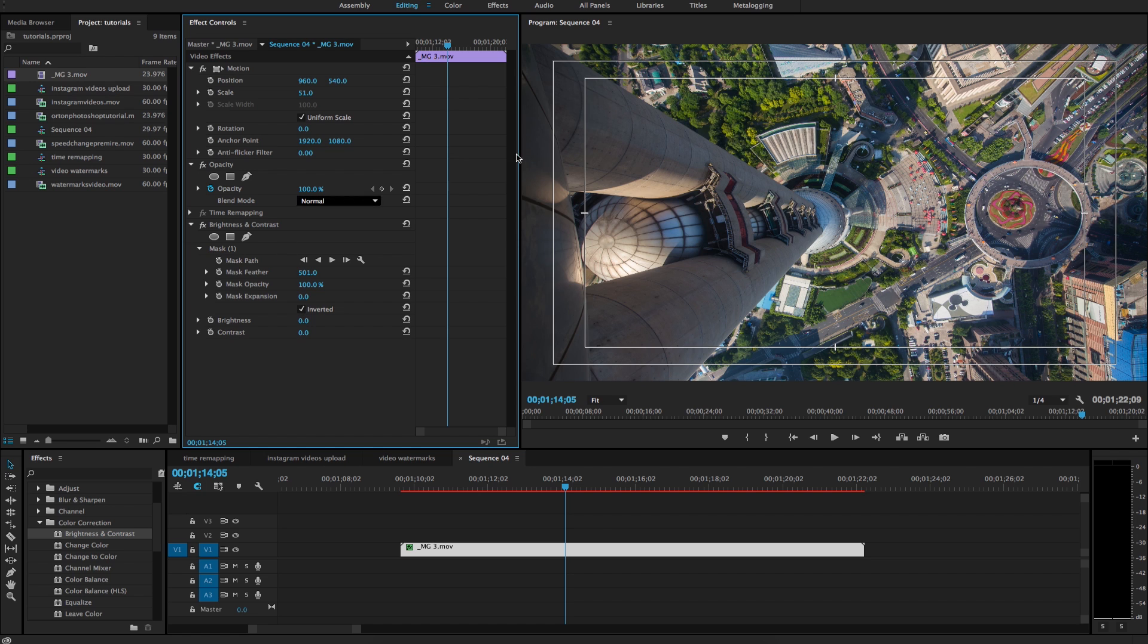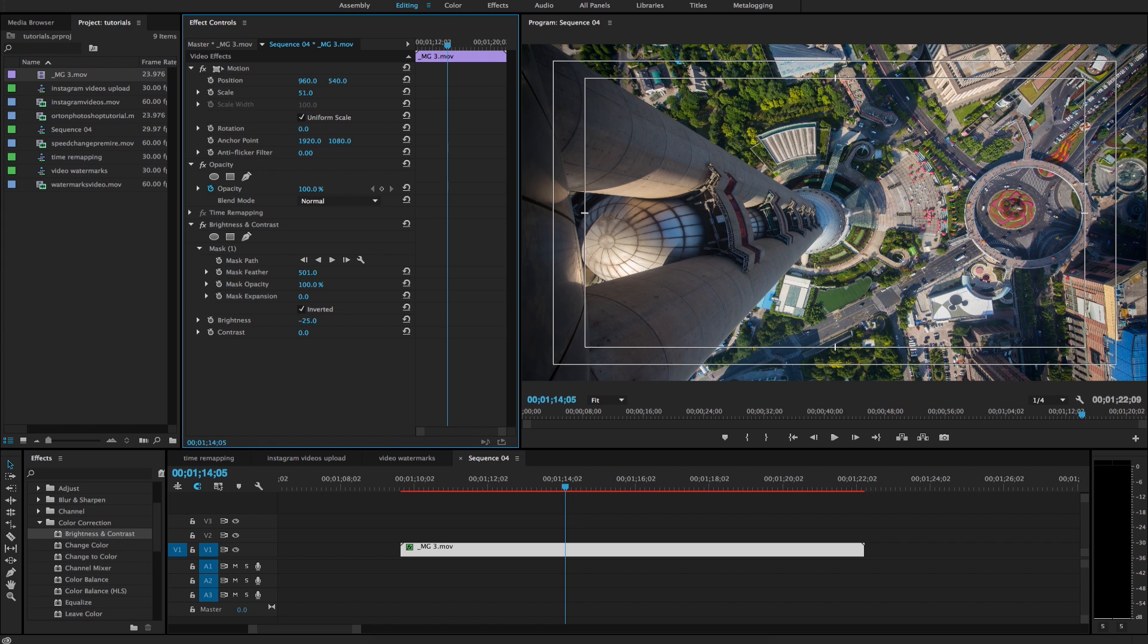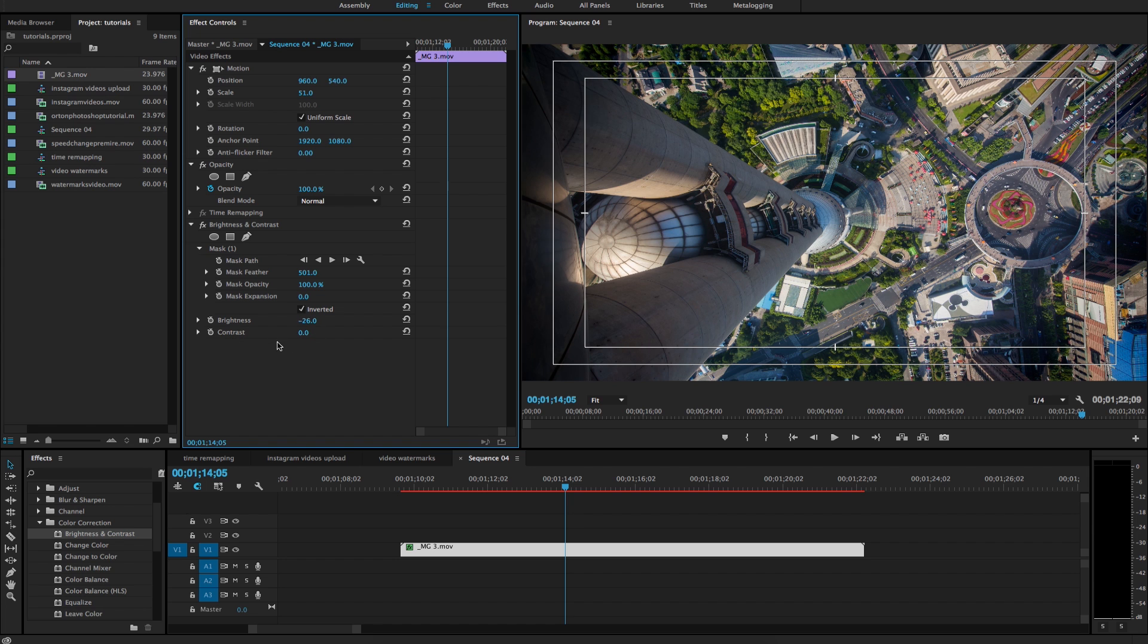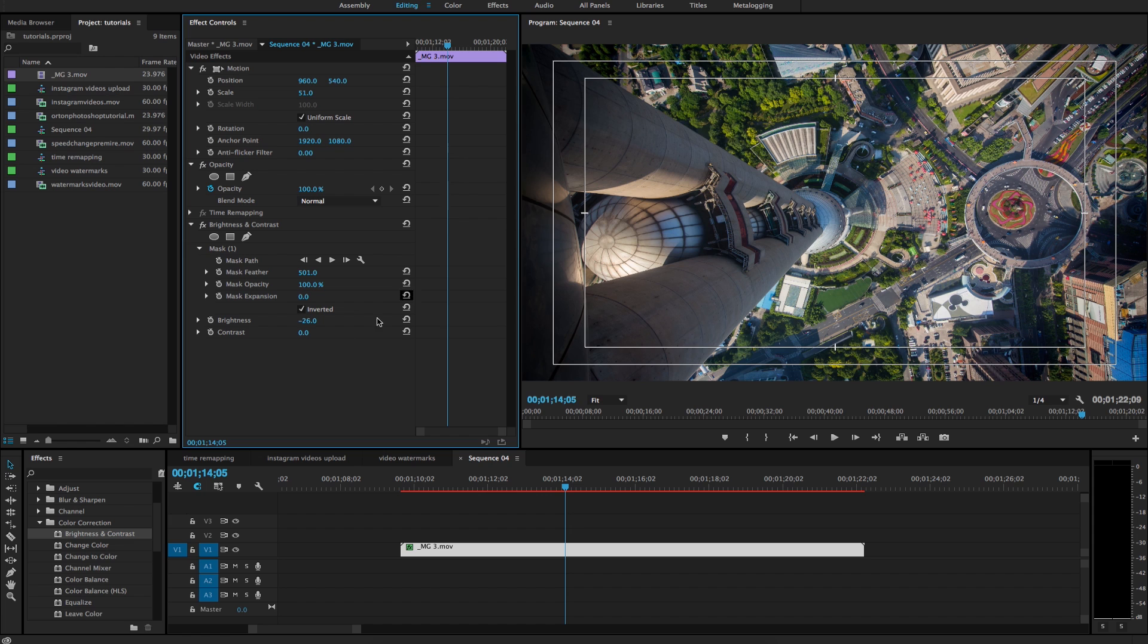So the next thing to do is to just change the brightness and contrast values. And what I like to do is I like to take the brightness down. But then I like to also take the contrast down a little bit as well because sometimes when you take the brightness down it adds a little bit too much contrast.